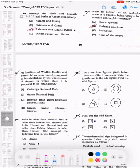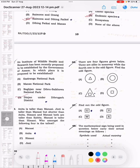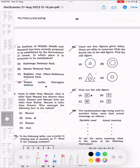Question 43: An institute of wildlife health and research has been recently proposed to be established by the Government of Assam. Where is it proposed to be established? The answer is D: Dhingiyan under Dibrugarh district. This is the second part of the 23rd question series. The rest covers reasoning and math, which will be in the next video.